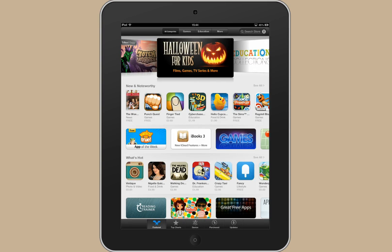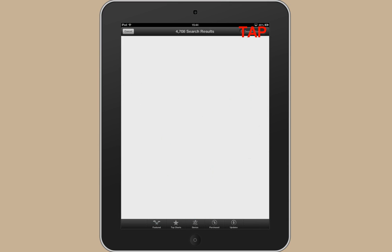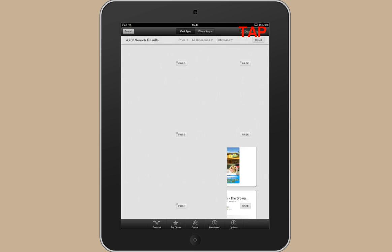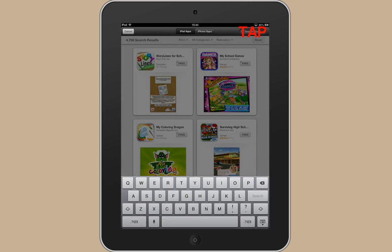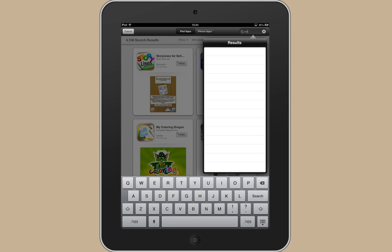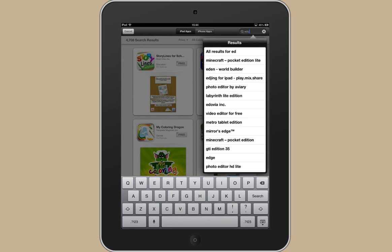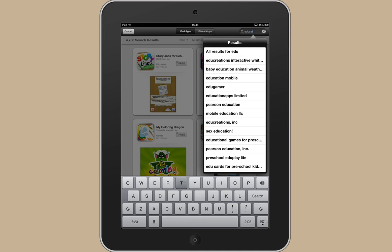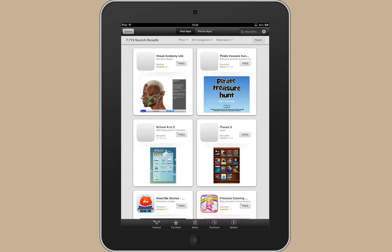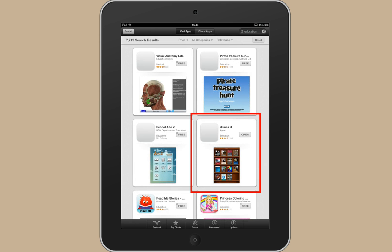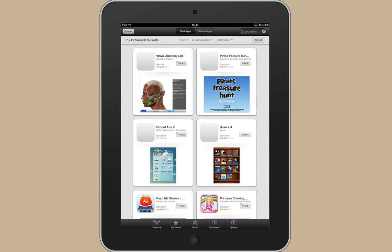I suggest the first one you download is iTunes U so I'll search on education. This is iTunes U here but I already have this app so I suggest you choose that one but I'm going to use another one just to show you how to do it.